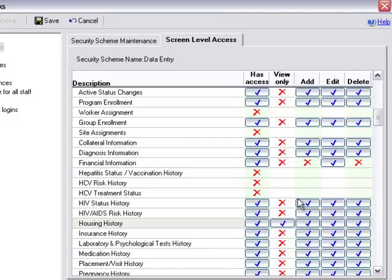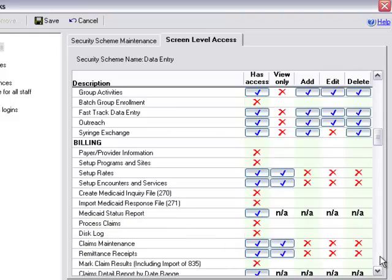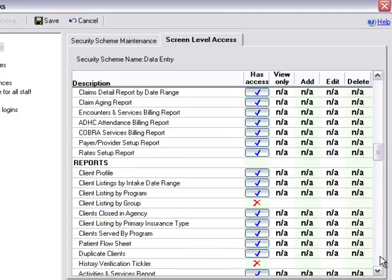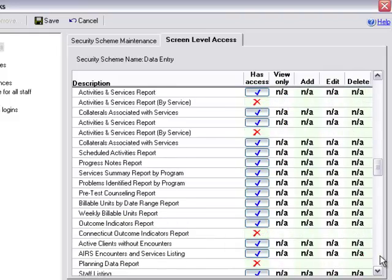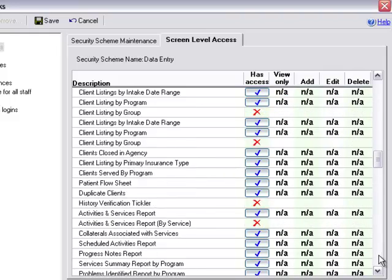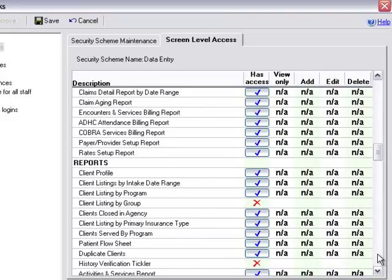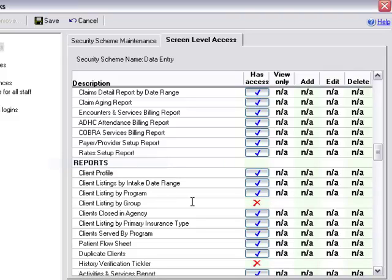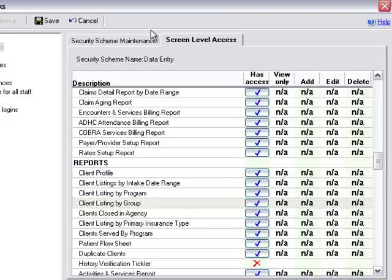It should also be noted if we scroll down towards the bottom, all the reports in AIRS are also listed here. Here we can determine which reports users with a particular job title security scheme can run. Once we have made our updates, we can then click save at the top.